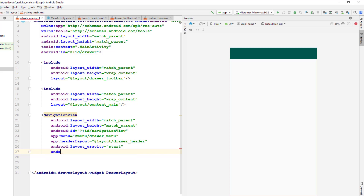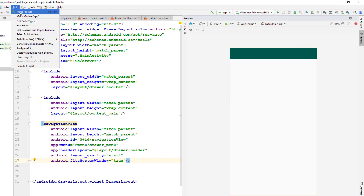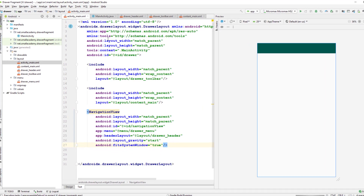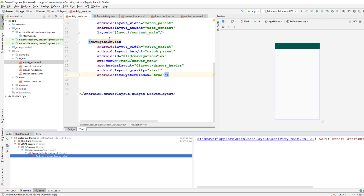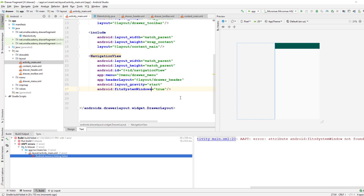Let me build this project to see if we have any errors. So let me make the program and see. We have an error here — navigating to it, it says an API error: 'fitsSystemWindows' not found. I think the property name is slightly different — let me correct that.